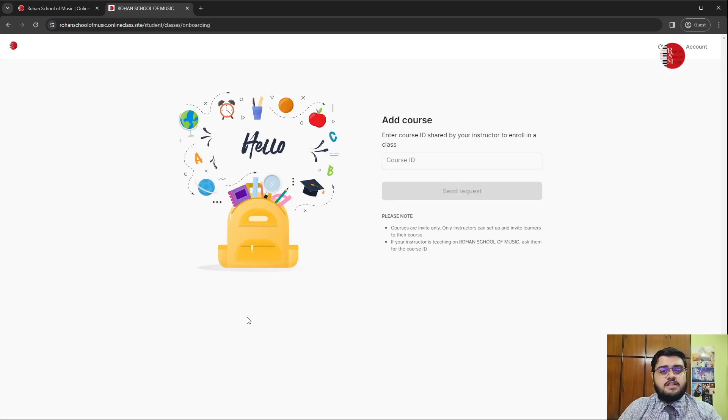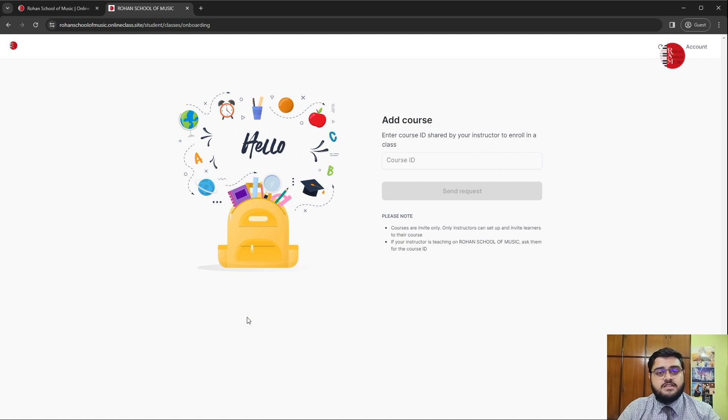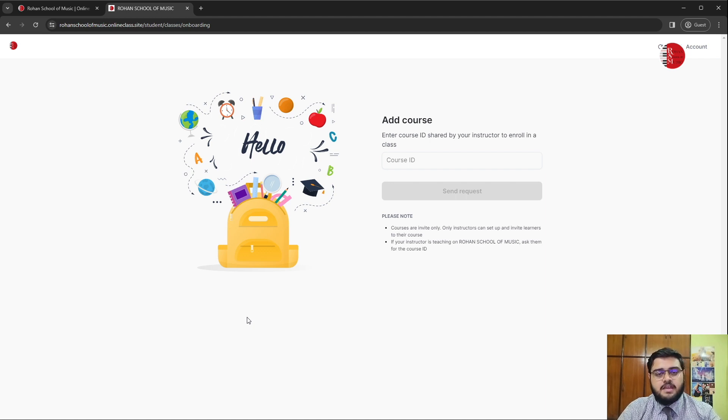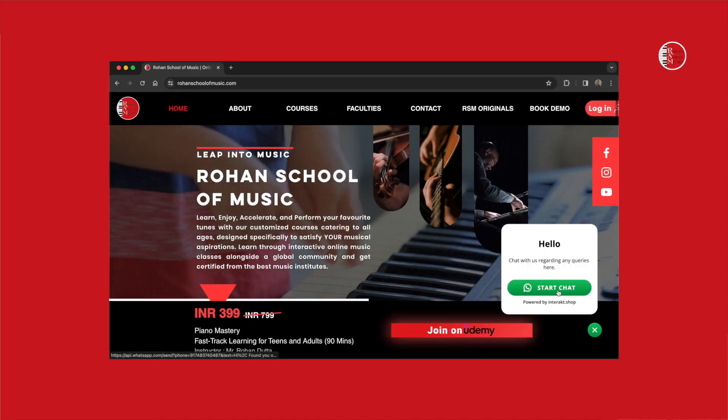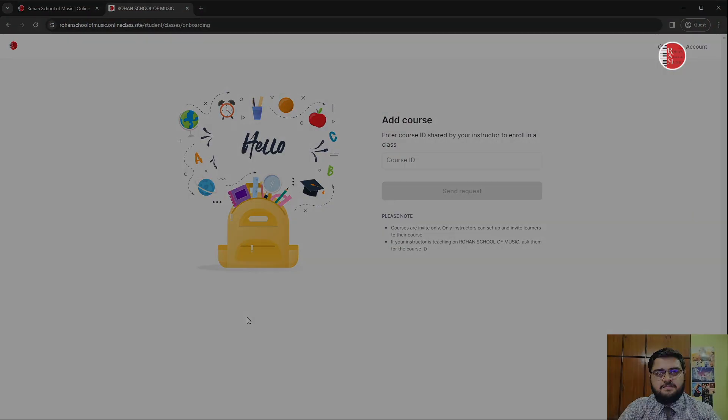For some students, their email address might already be added to the platform. If you see this page, then your email address hasn't been added to the platform. Kindly head over to our website and click on start a chat, talk to our team and get yourself onboarded.